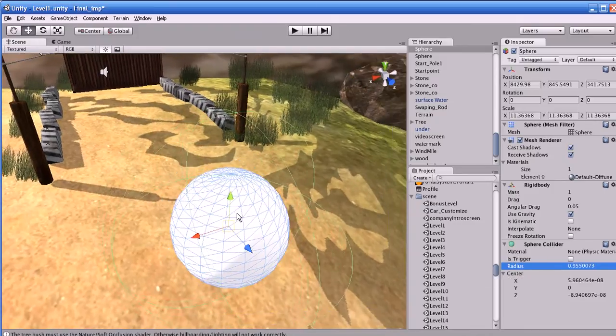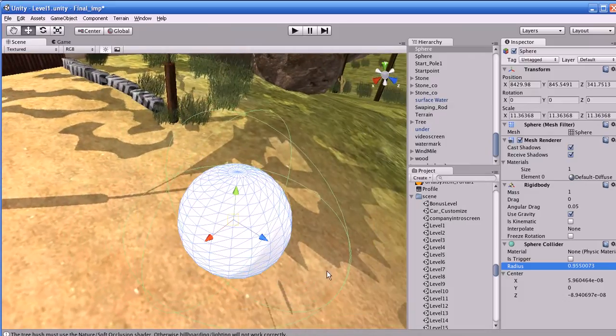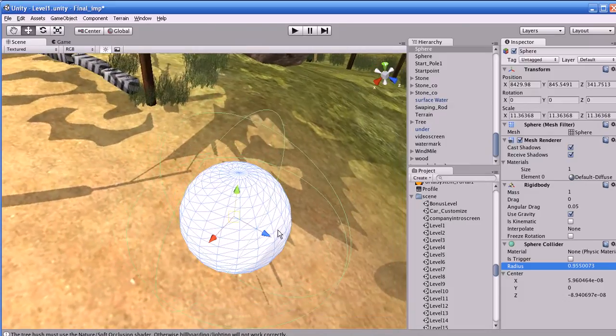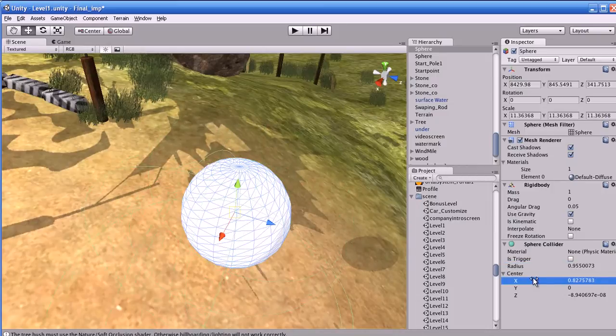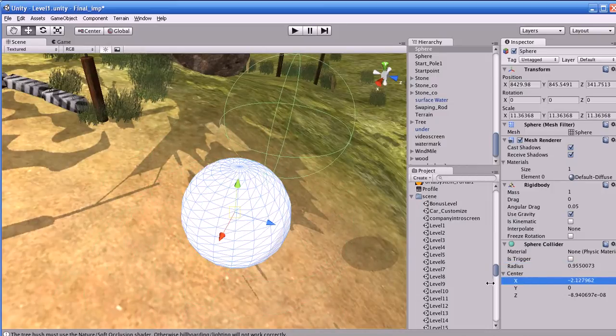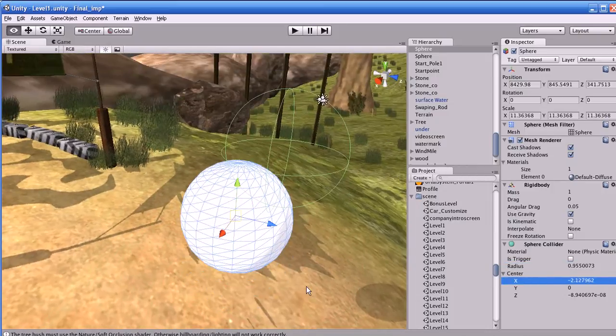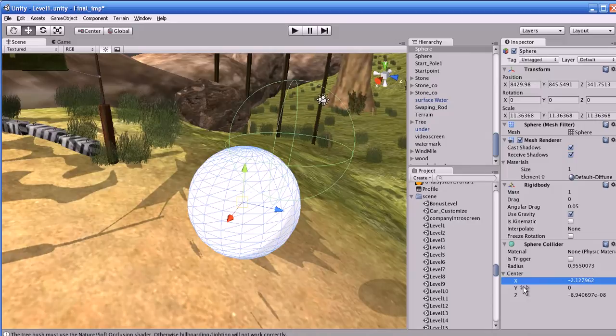The center point is used for adjusting the center point of the collider object. You can move the collider's center point by adjusting the X, Y, and Z position values.